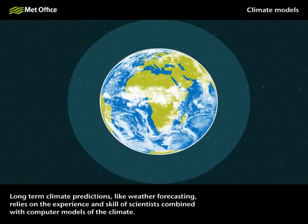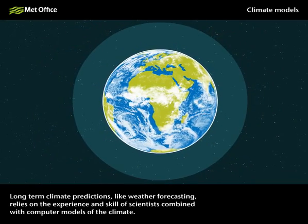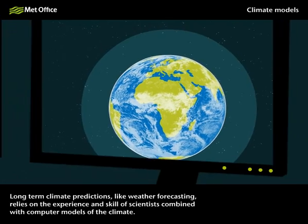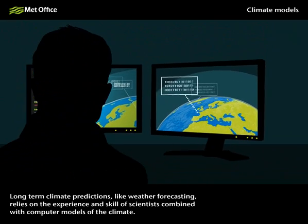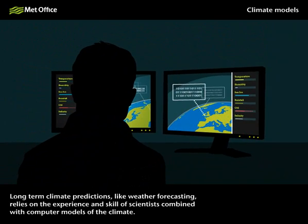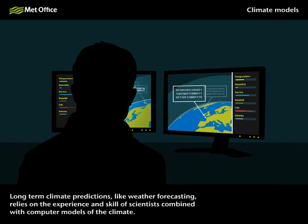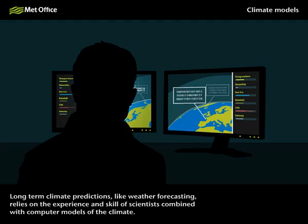Long-term climate predictions, like weather forecasting, relies on the experience and skill of scientists combined with computer models of the climate.